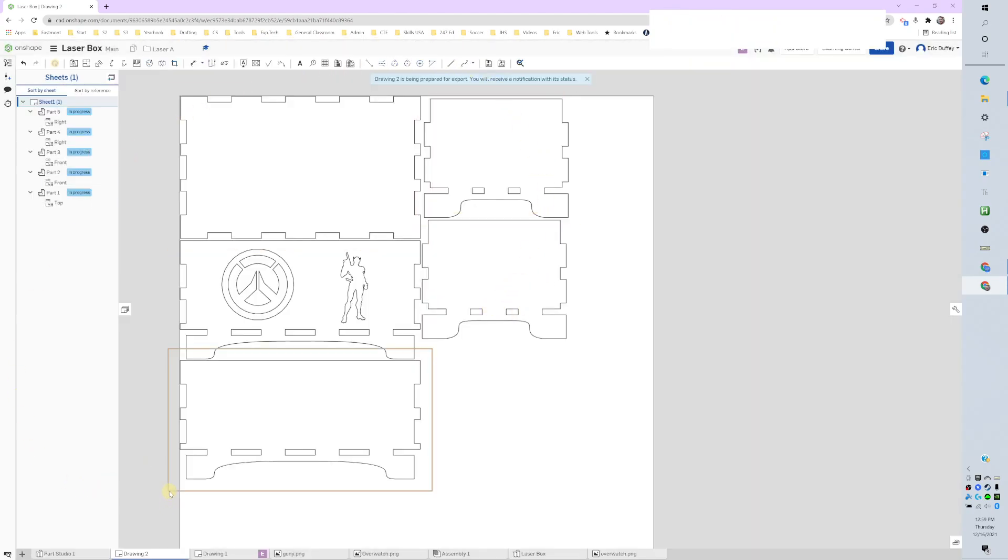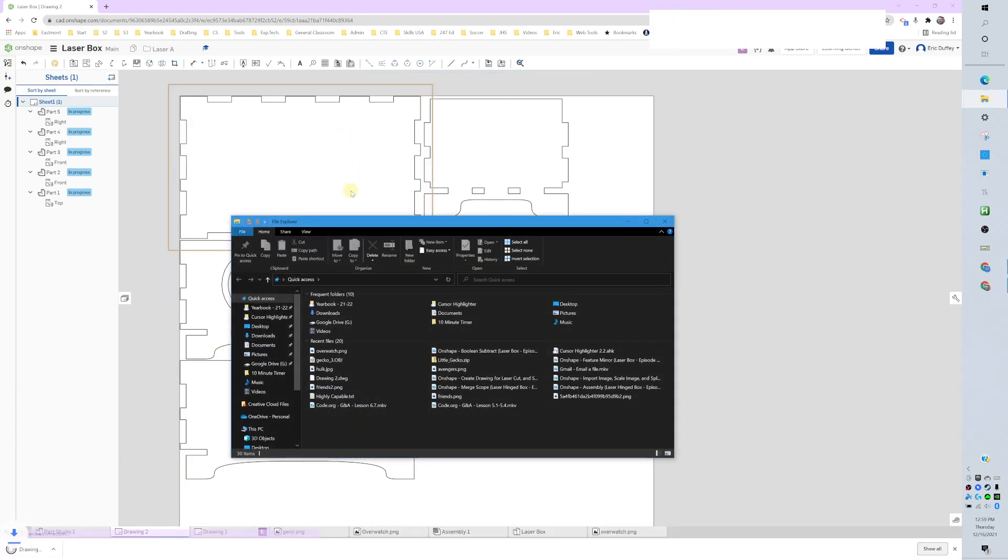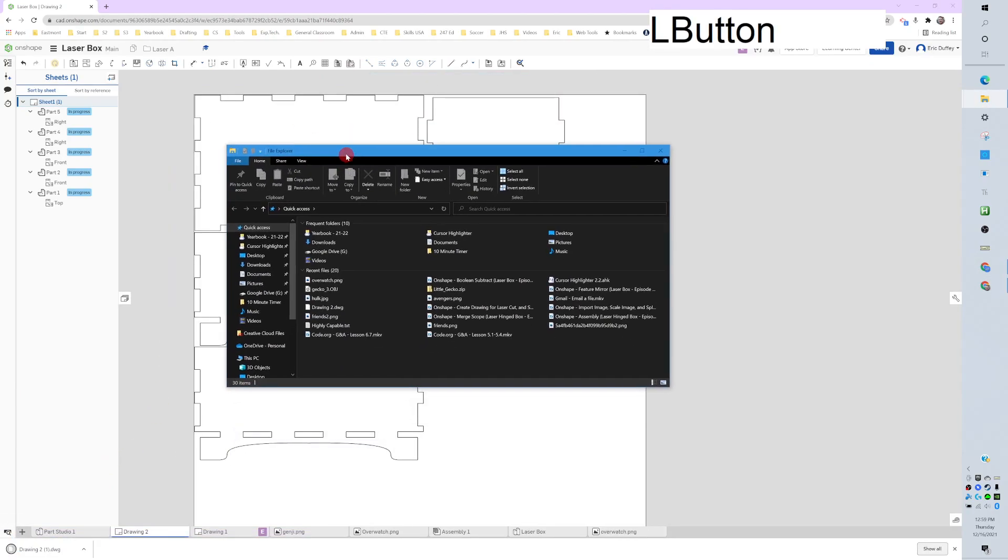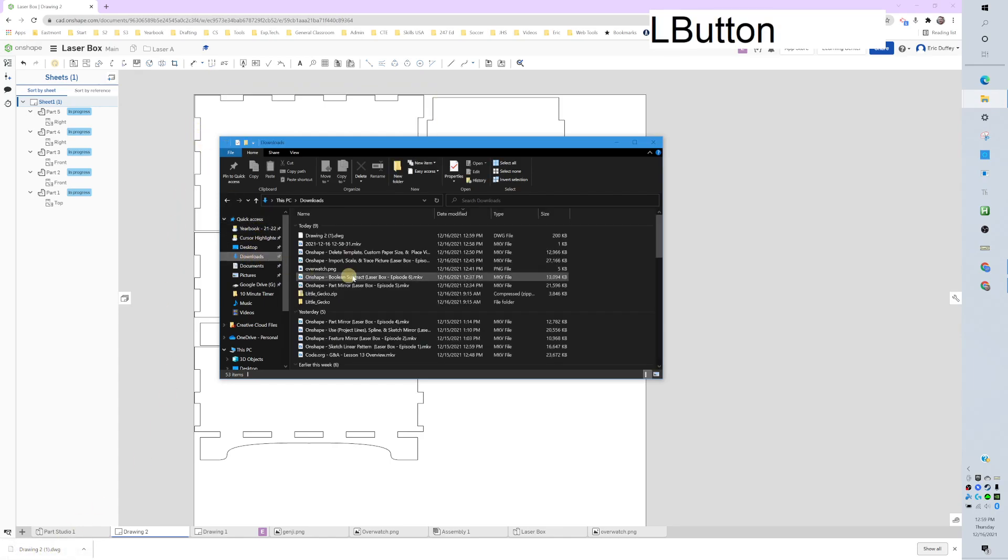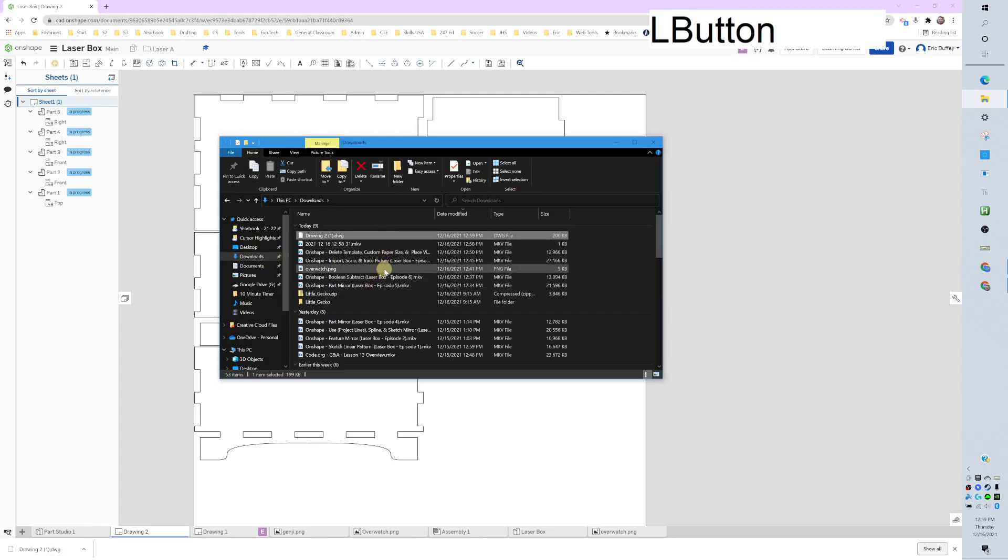When it exports, downloading it. And I'll pull open my folder. Down here it says drawing two, parentheses one. If I look at my downloads, there it is. Drawing two, parentheses.